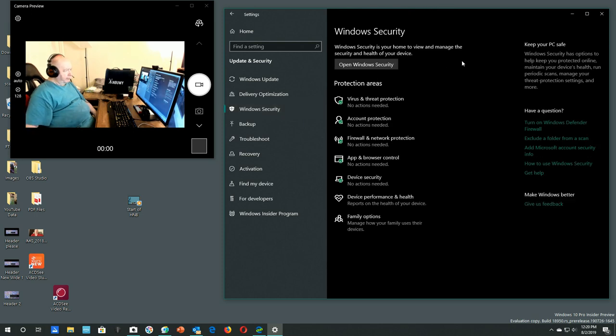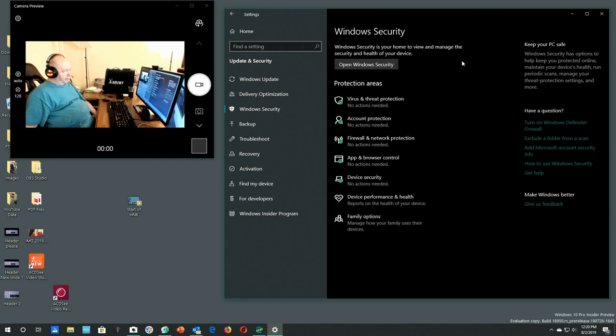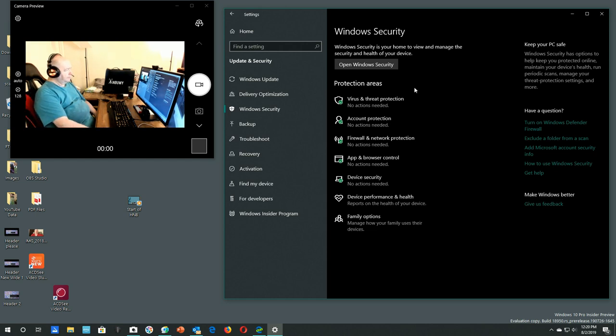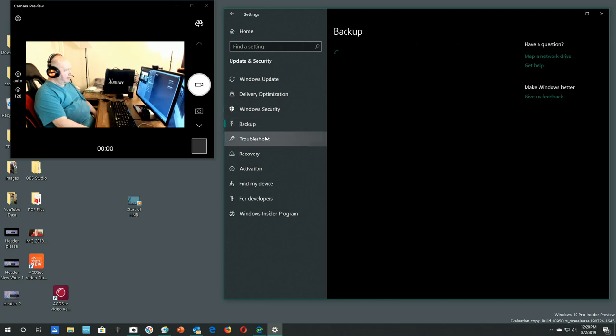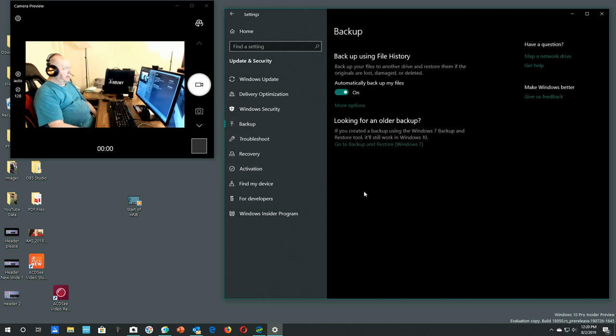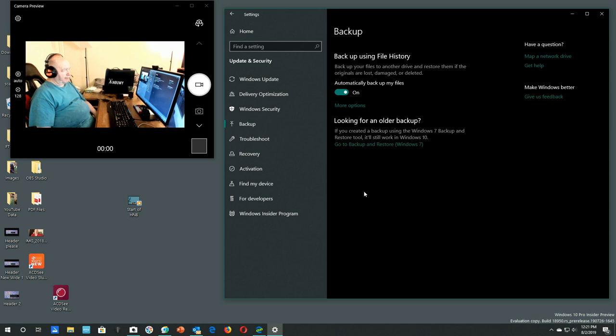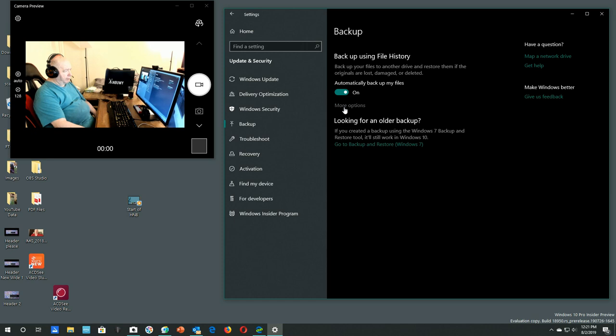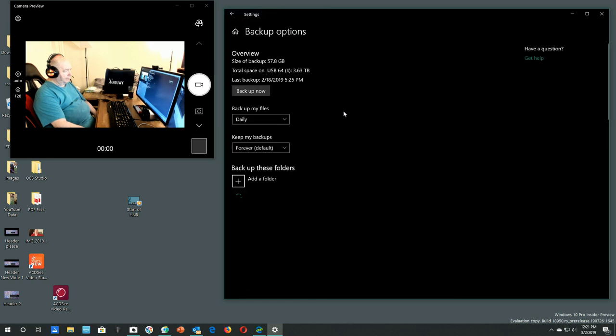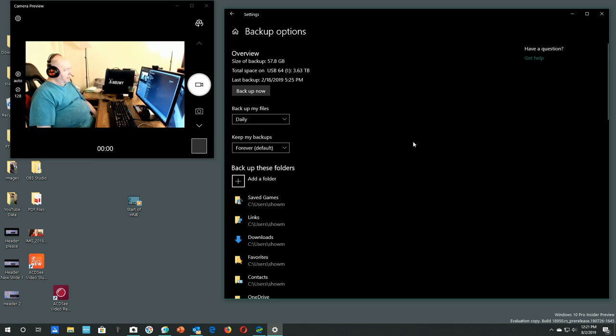Windows security. Let's see, virus and threat protection, account protection. By the way, I'm running Windows 10, you probably know that. Firewall and network protection, device security, device performance, family options. Backup, backup using file history.